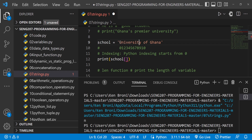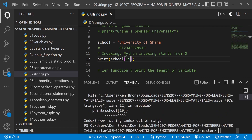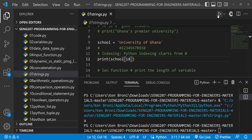Counting from zero: U is 0, then 1 through 18. The last character, a, is at index 18. Let's try index 18 — we get the letter a. Trying index 19 confirms it's out of range, so our last index is indeed 18.